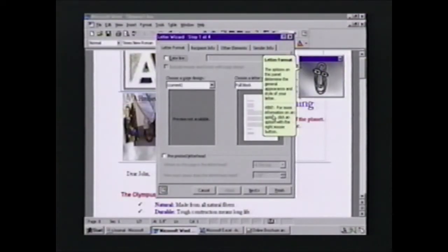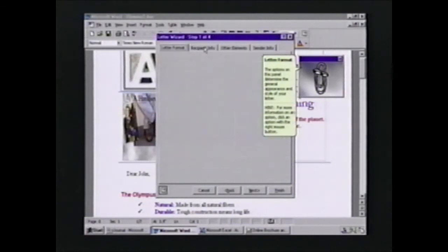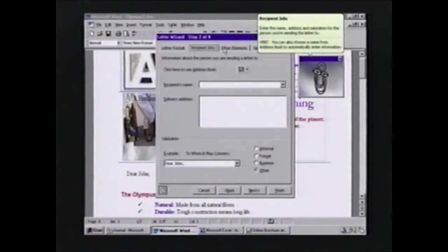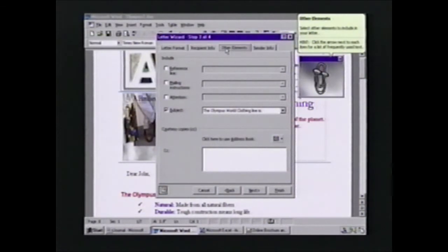If you're writing a letter using Office 97, you should probably use the Letter Wizard. The Letter Wizard is a great tool that allows you to simply answer a few basic questions about the way your letter is formatted, who you're sending it to, etc. And it will go off and format the letter and create that standard format for you, so you can focus on writing the letter itself.